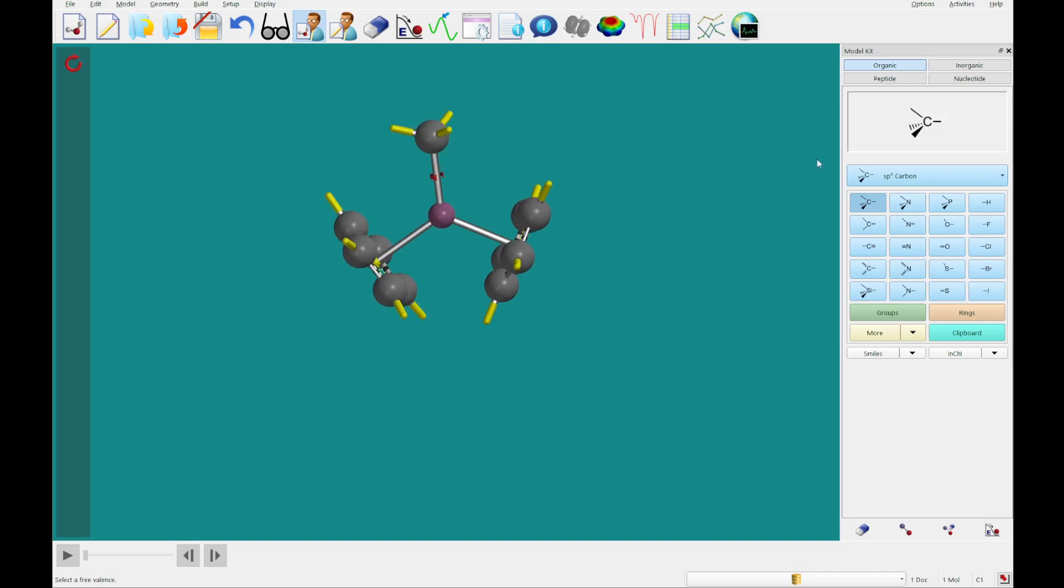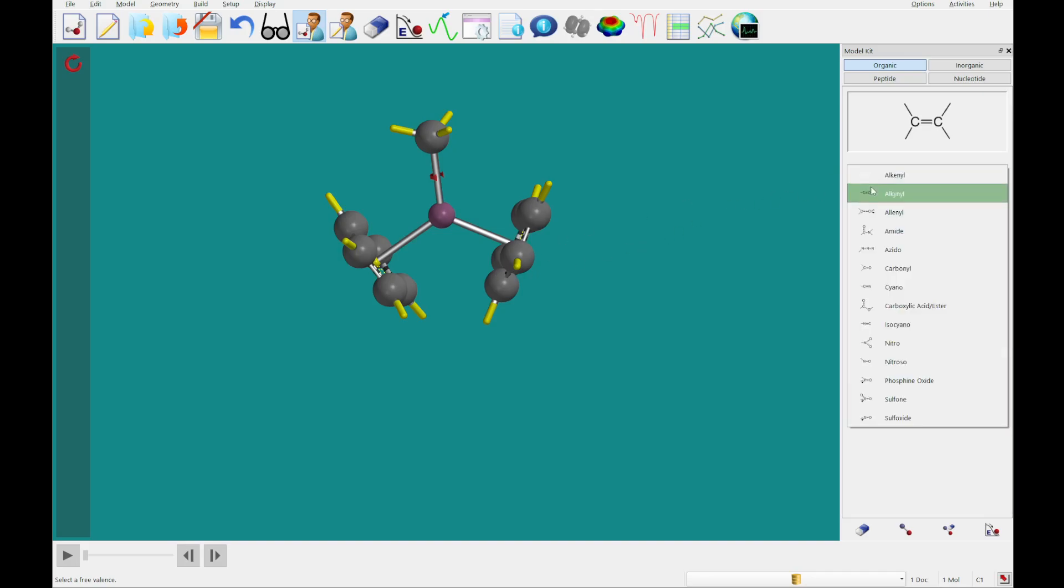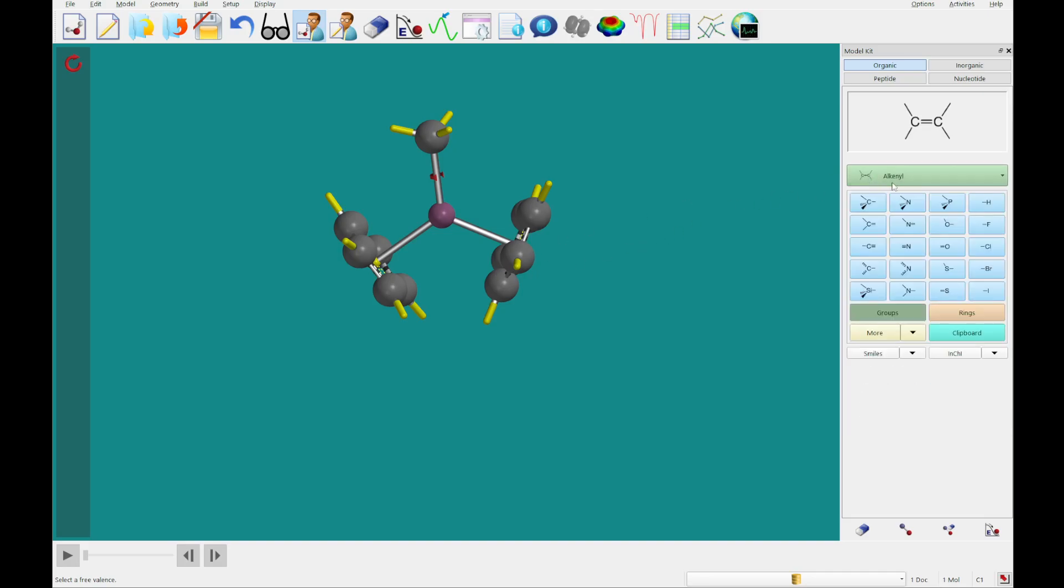Next, we're going to click groups, and we're going to select this alkene. I already had it selected here. And we're just going to insert this anywhere on the screen, so we can just throw it over there if we like.